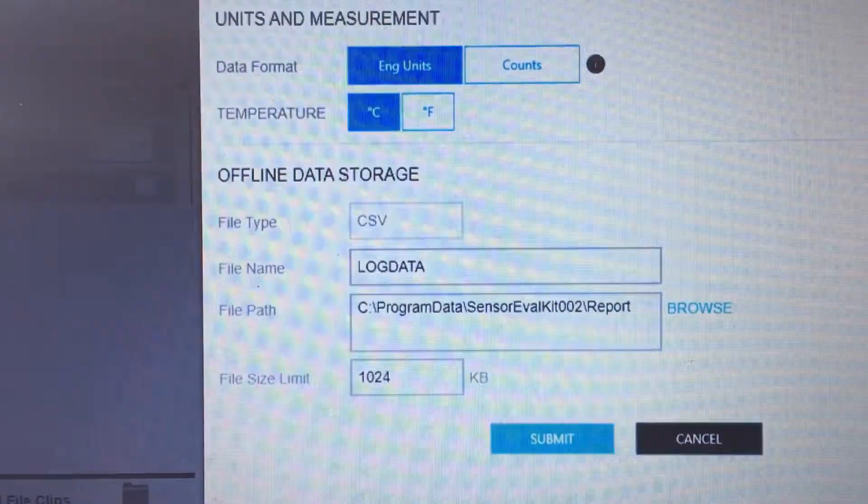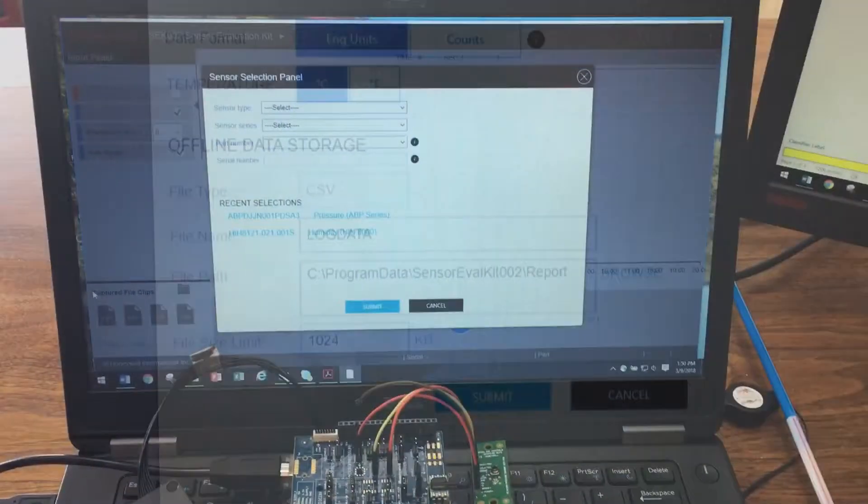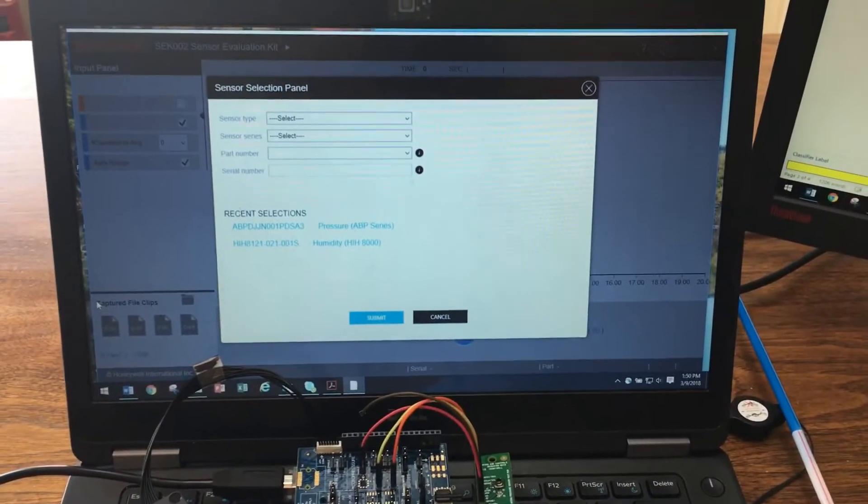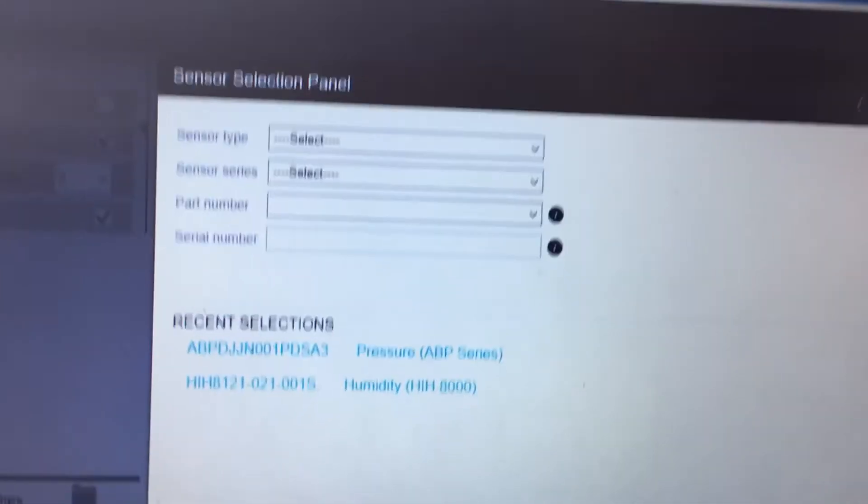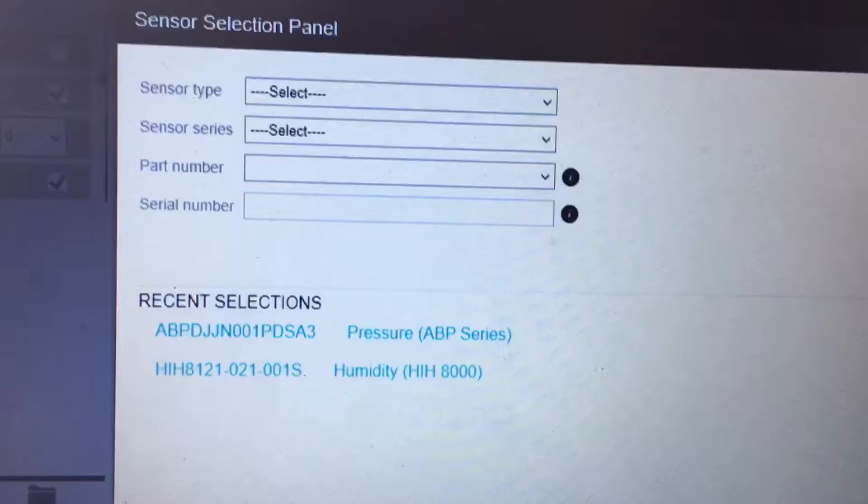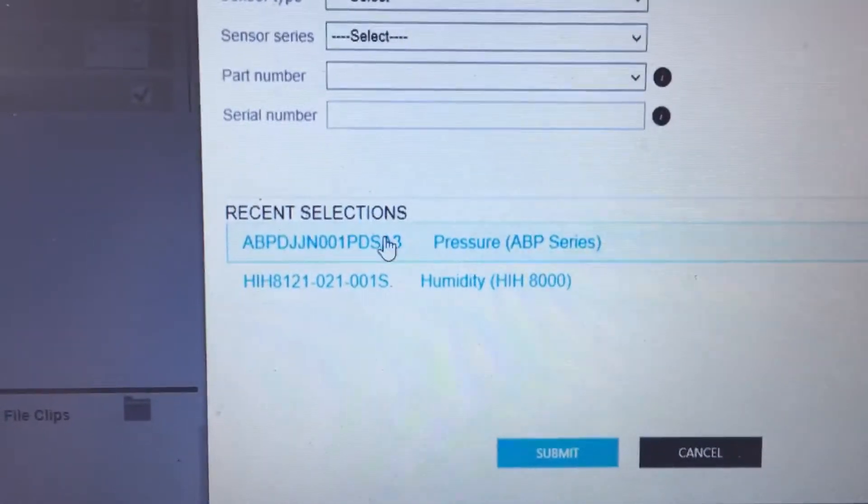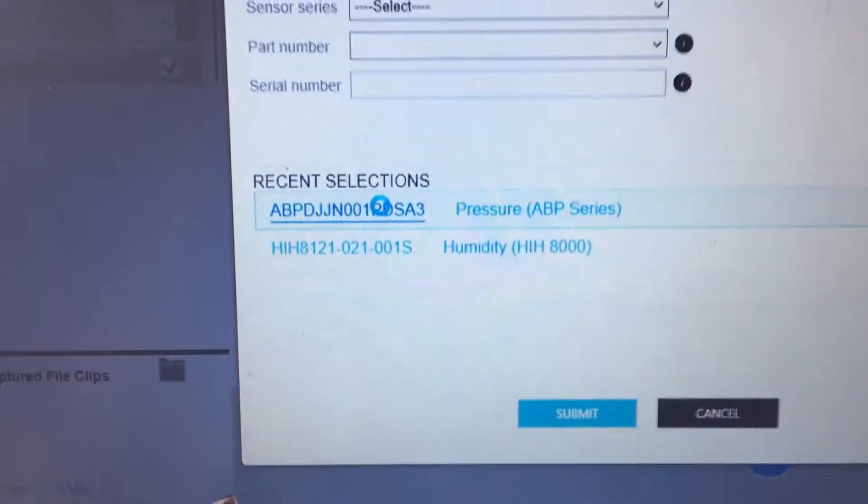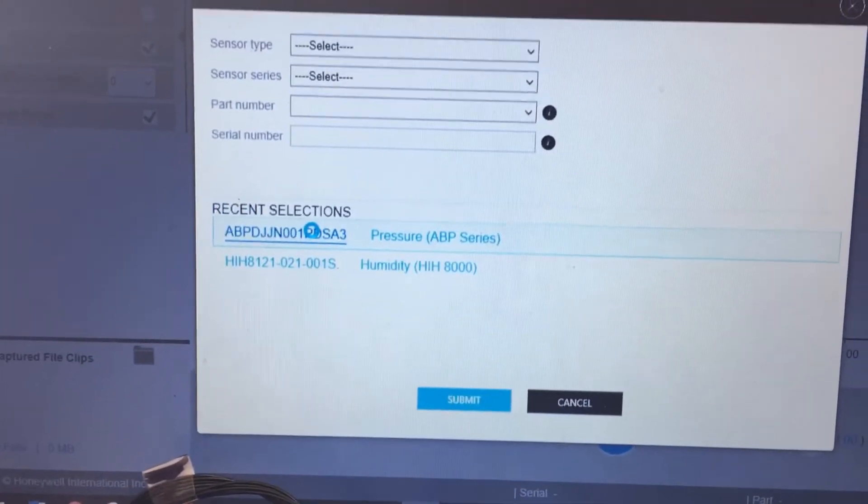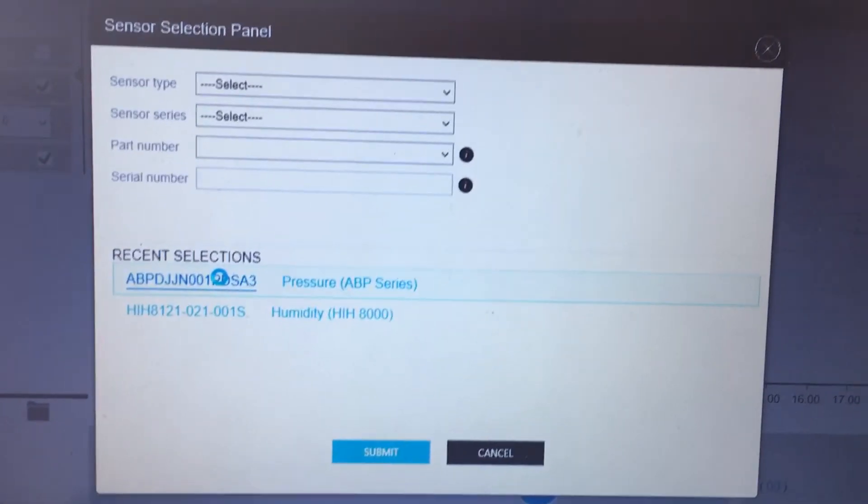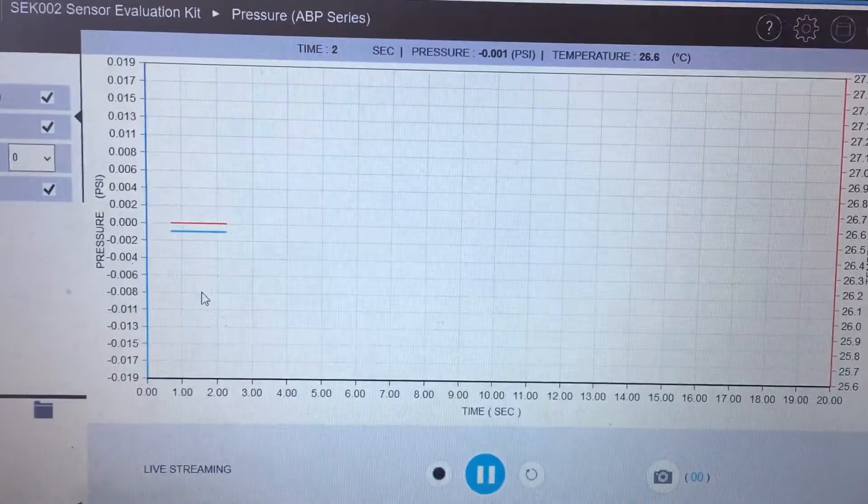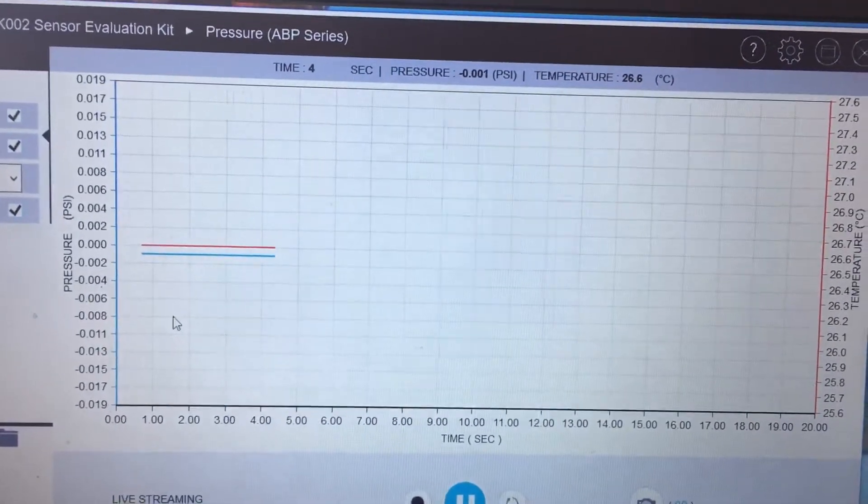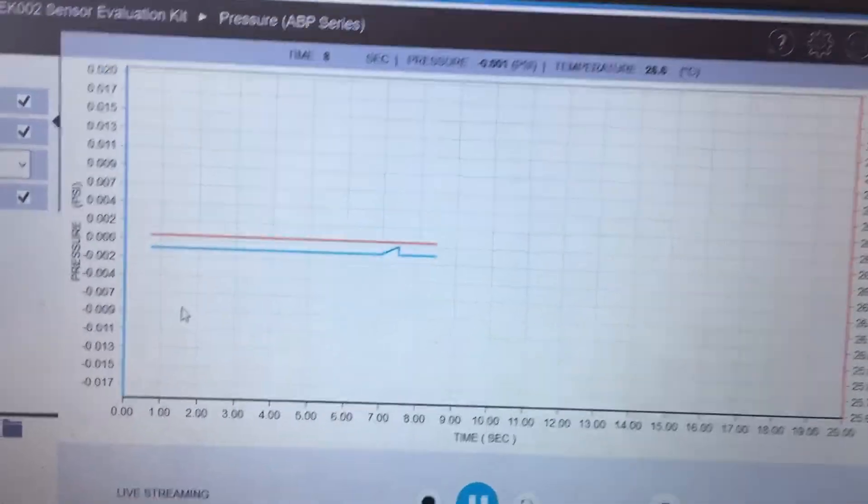Now let's examine an ABP pressure sensor. Let's use the quick select feature for the ABP DJJN-001-PD-S-A3. Similar to our Humidicon test, the pressure reading will be shown in blue with the range profile on the left and the temperature will be shown in red with the range profile on the right. I'm going to use a straw to test the sensor by blowing air into the ports.